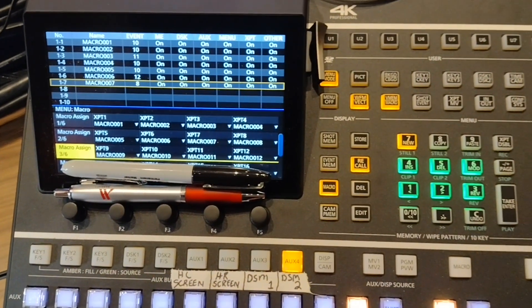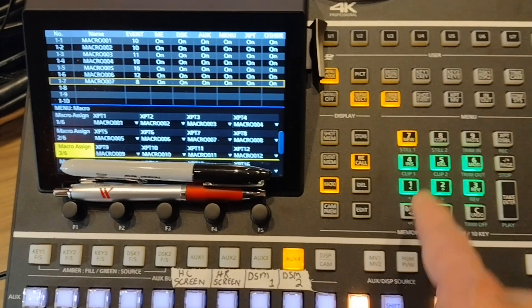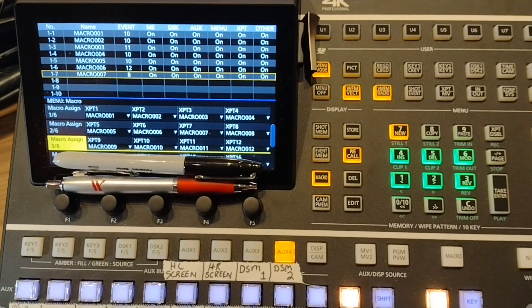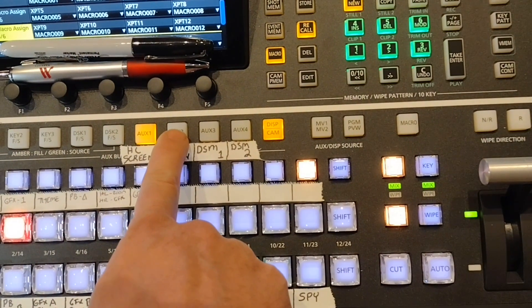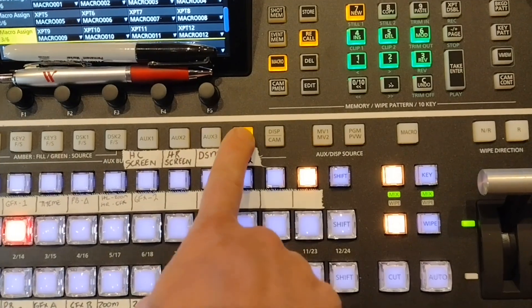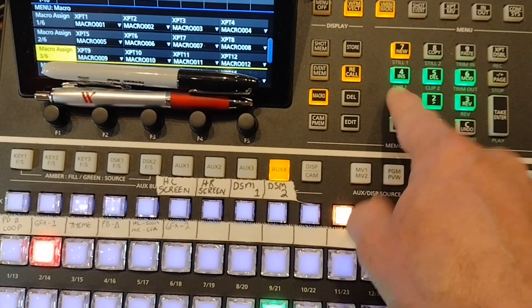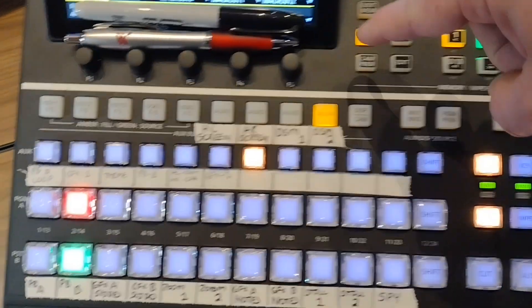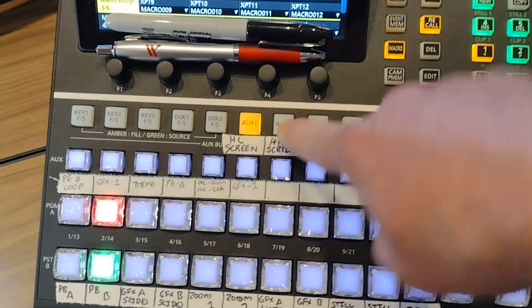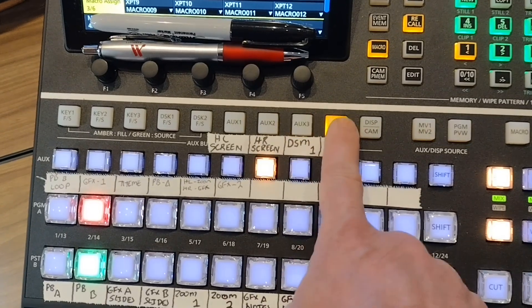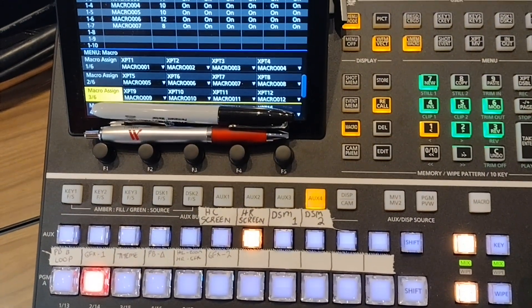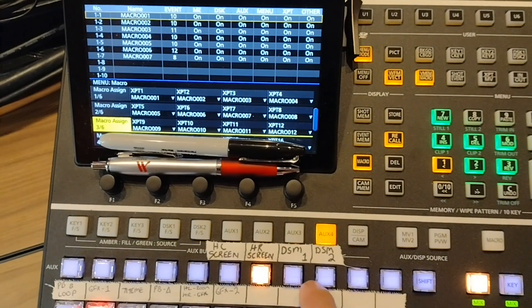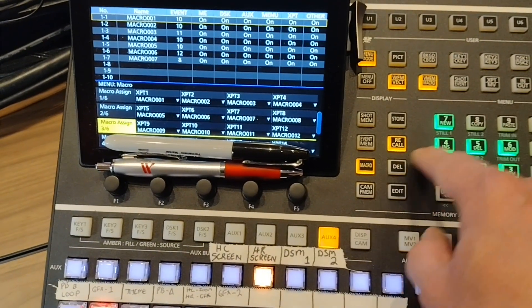To recall it I just hit the recall button seven and it's there. Let me go ahead and show you that it's actually there. Now all of my destinations are set to input 11. I recall a different macro and now my destinations are set to something different.